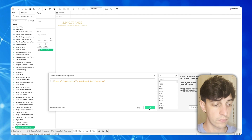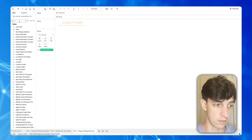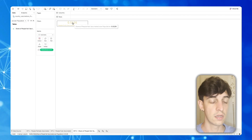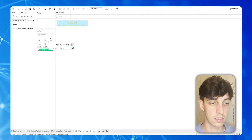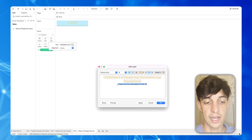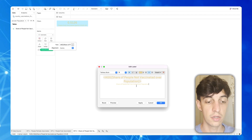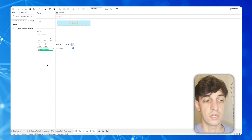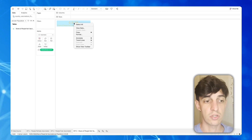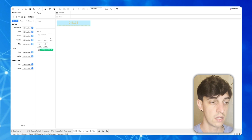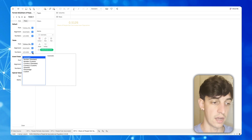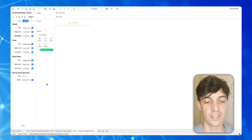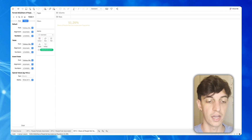Now we have all the fields. I'm going to search back for what we just created and put it into text. The value shows 0.5126. We need to update the text label to show 'people not vaccinated over the population'. Then, since this is a percentage number, we need to format it — clicking on the specific field and selecting percentage with two decimal places. And that's pretty much it for our third KPI.